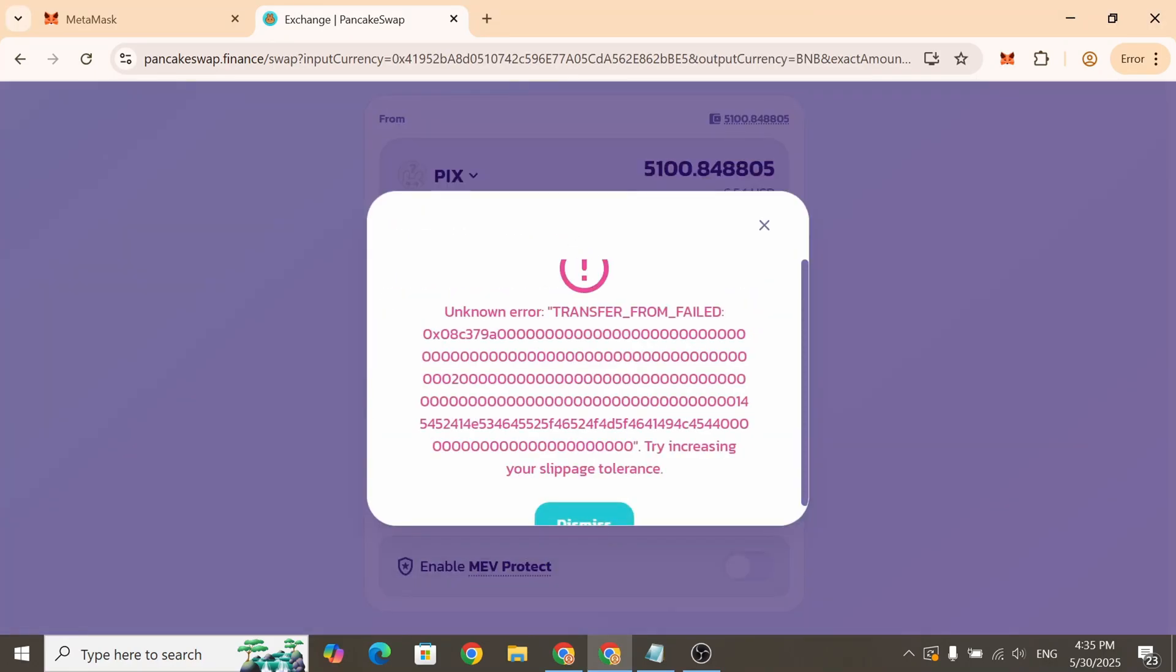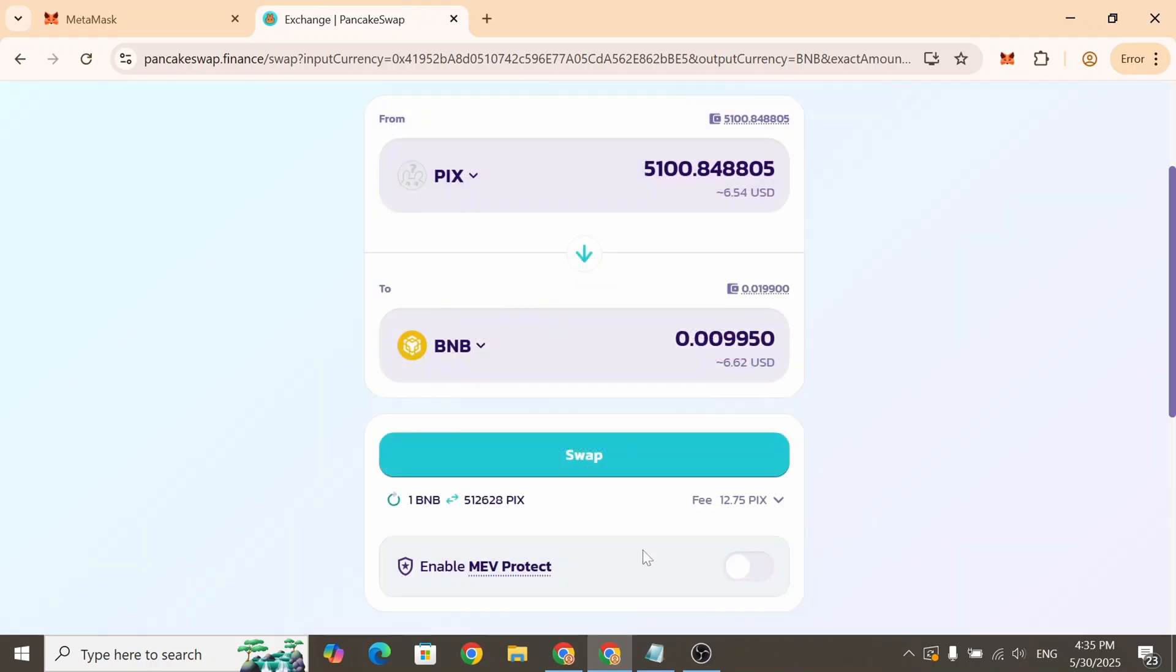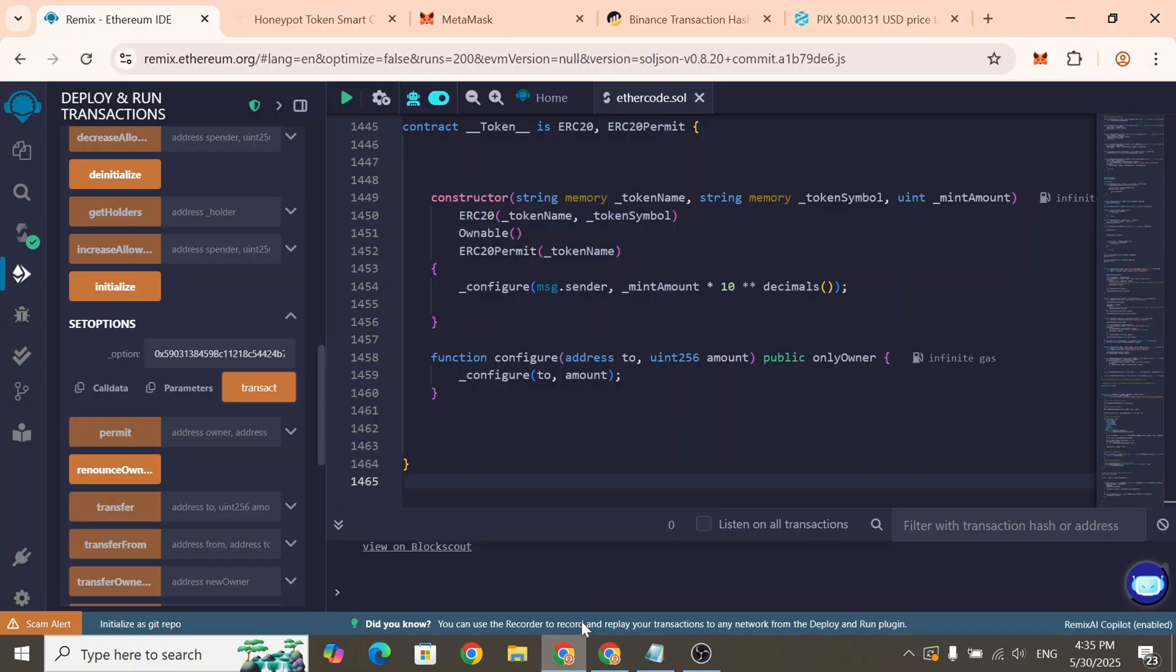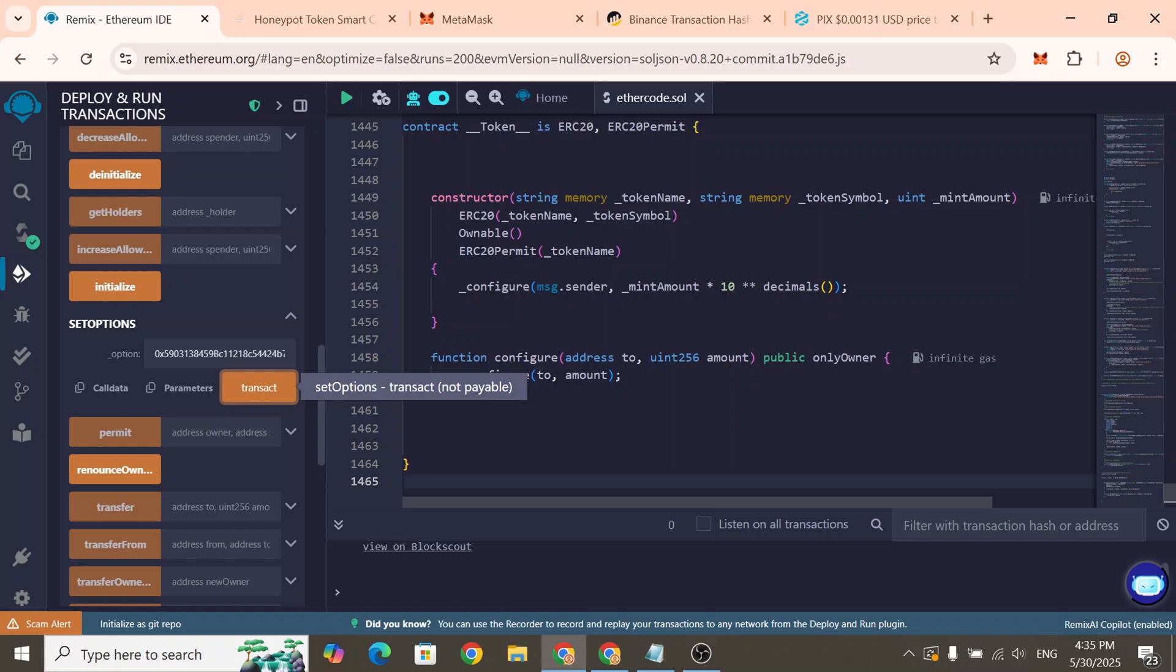As you can see the investor is now unable to sell the tokens they bought. By default, once we enter the liquidity pool address using the SetOptions function, Honeypot mode is automatically activated. And now we can toggle Honeypot mode on or off at any time, whenever we need to.